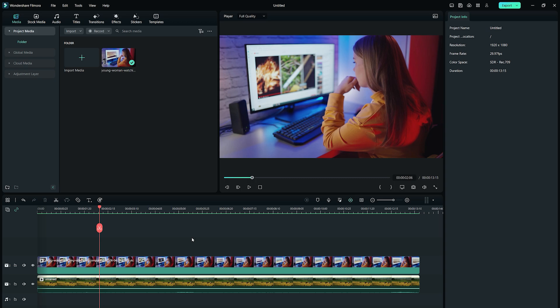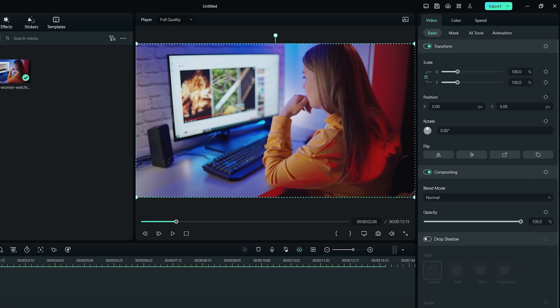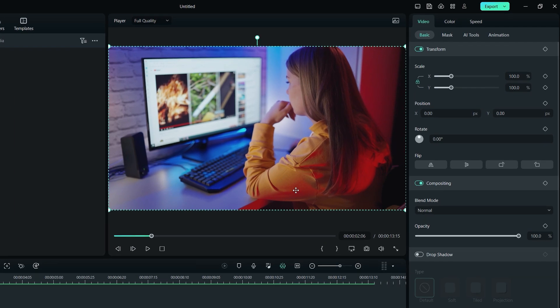First, choose the footage you want to add mask in the timeline. Simply click on the footage to open the editing panel. Under the Video tab, click on Mask.